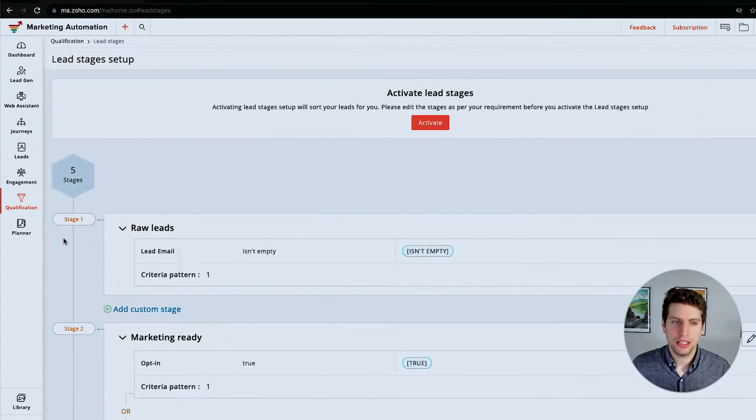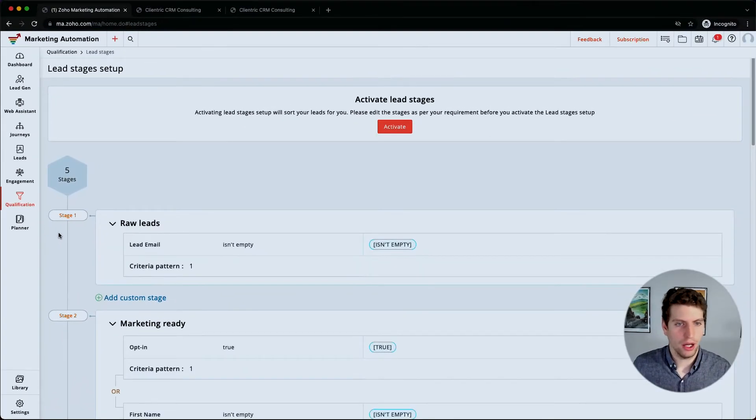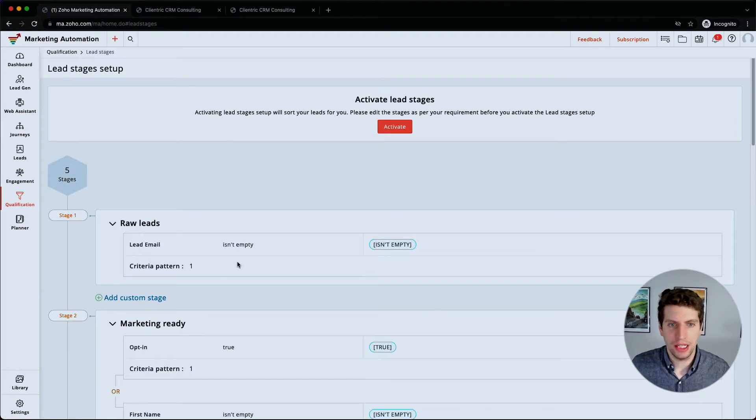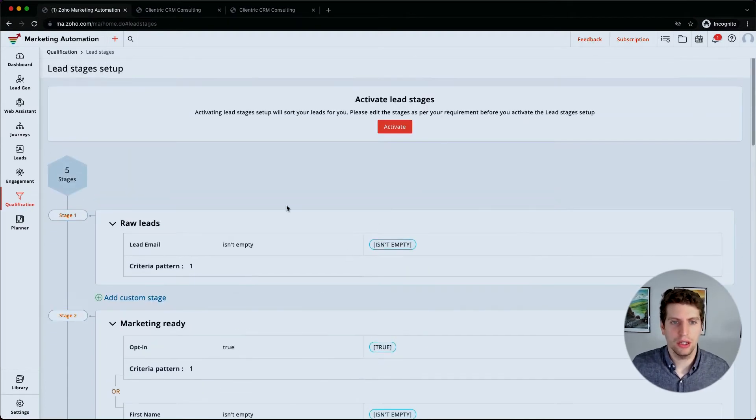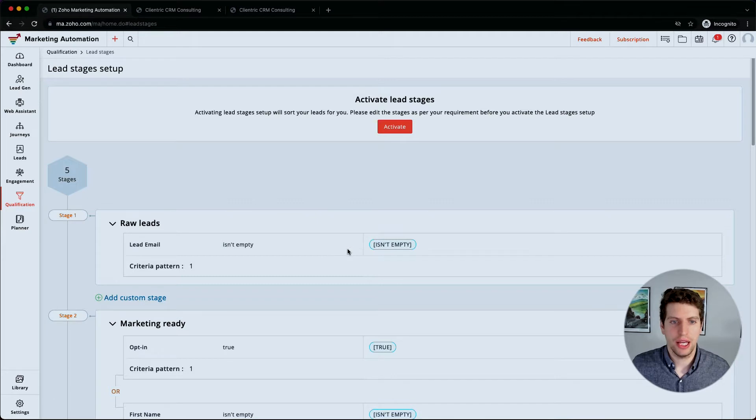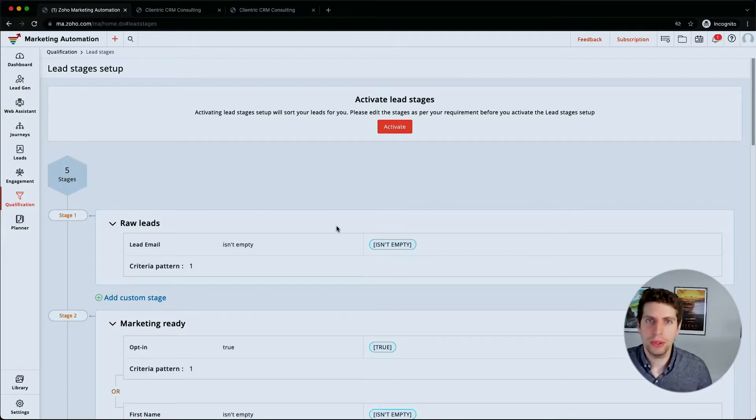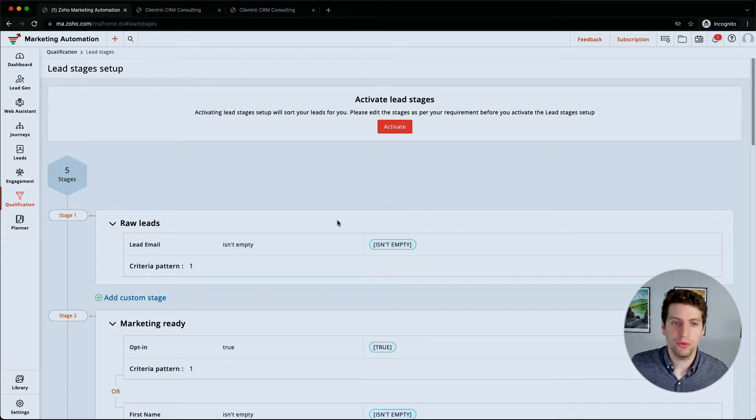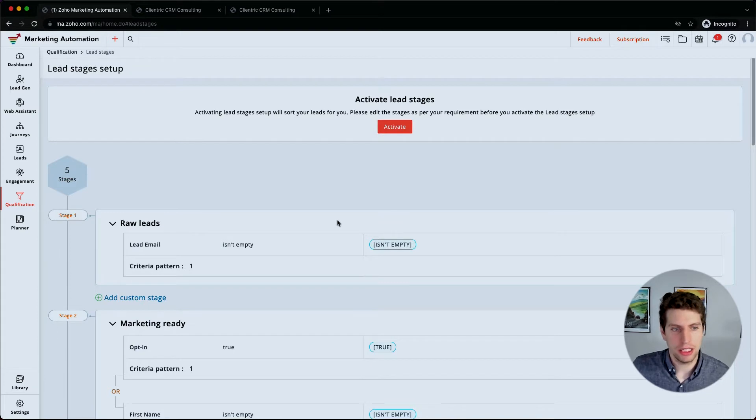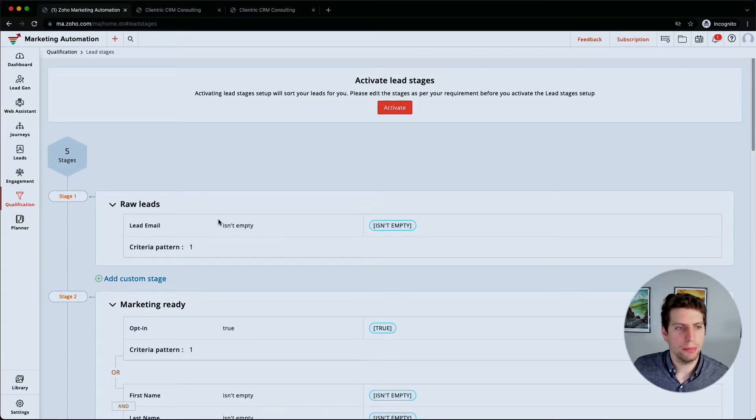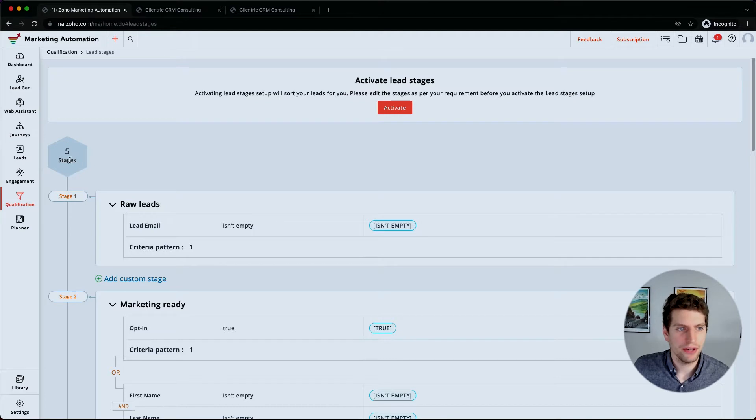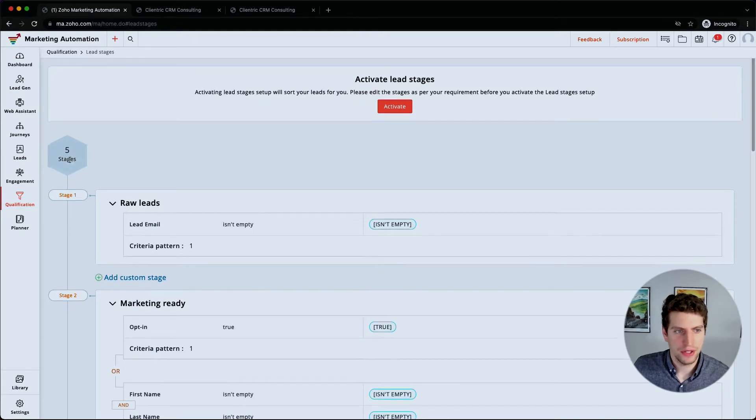Now I've already kind of set this up. I've activated it. There was just a little button here that said, 'Do you want to activate your lead stage?' And I said yes, and this is what popped up. So it'll look a little bit different on yours when you first set up. Now we can set up different stages. Right now we have it set up so there's five different stages.